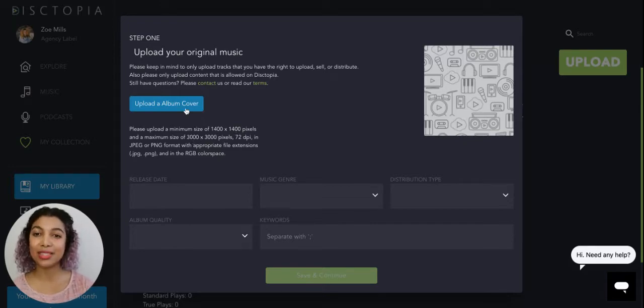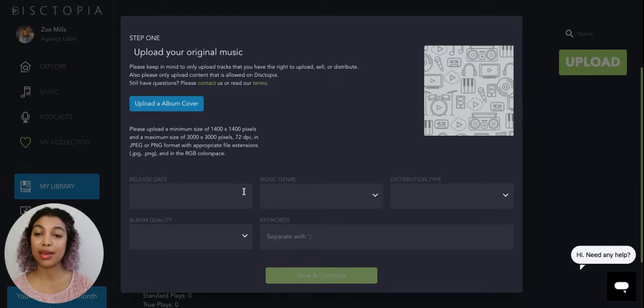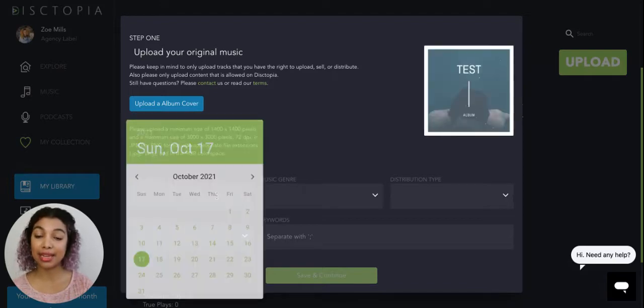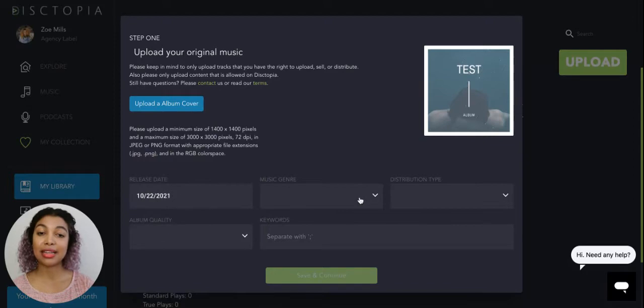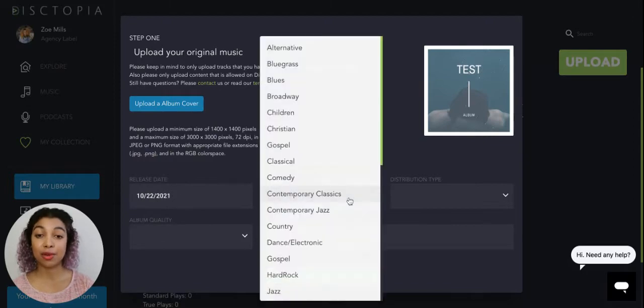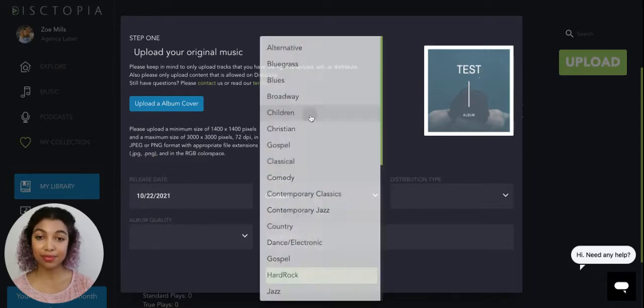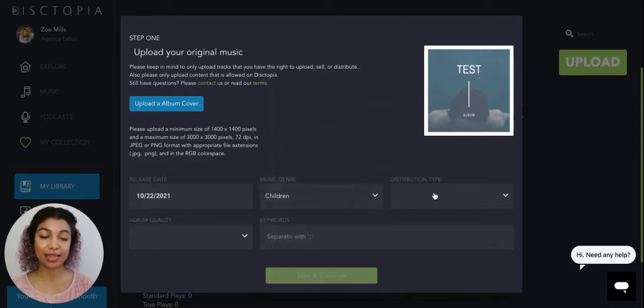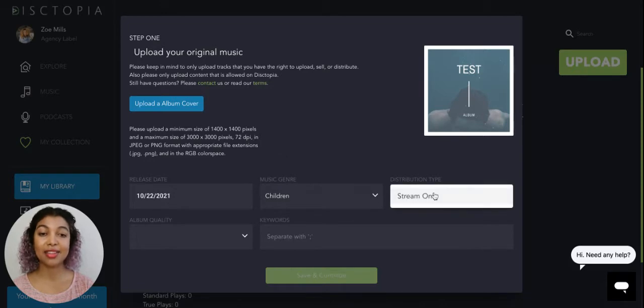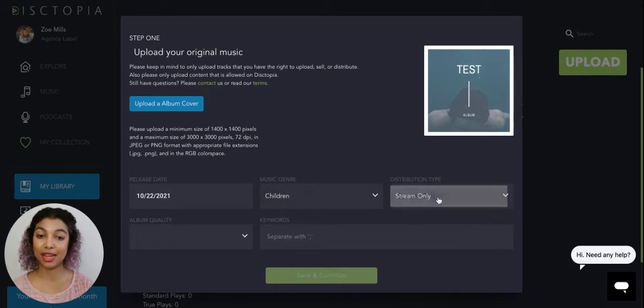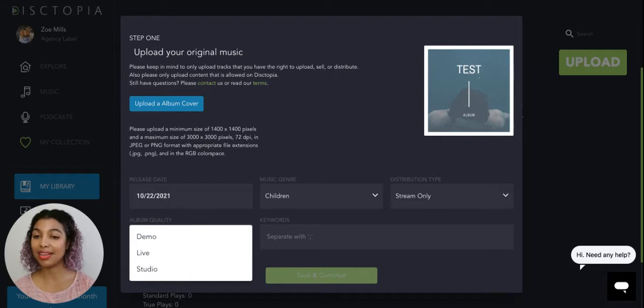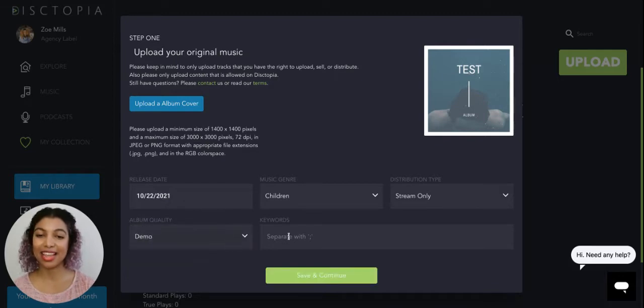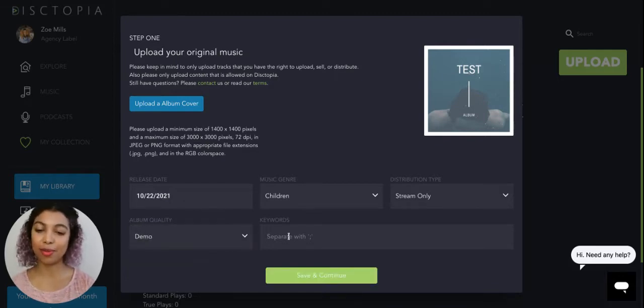So once you select your album cover, we're going to continue by putting the release date of the album. You can select from the drop down menu the genre of your album and the distribution type. Also, please select your album quality and some keywords to go with your album.